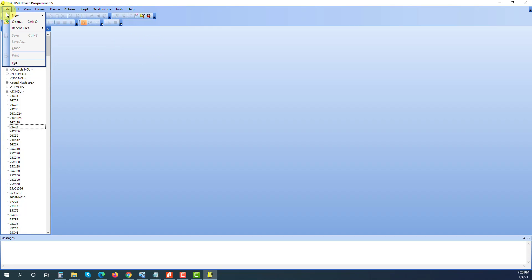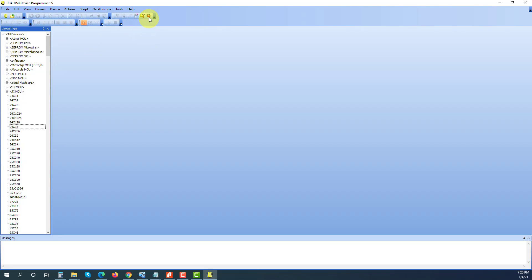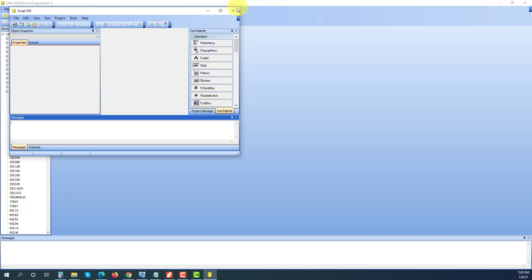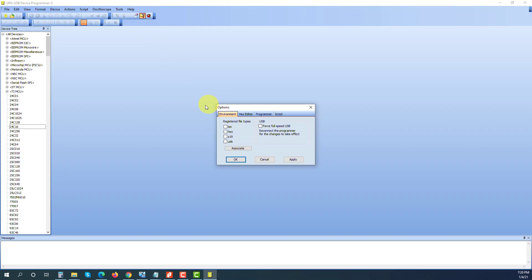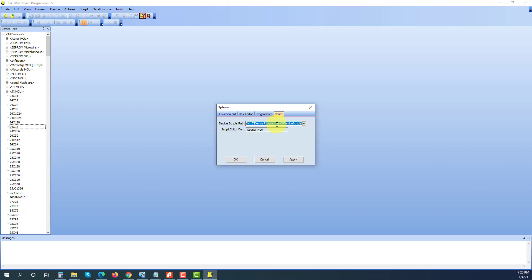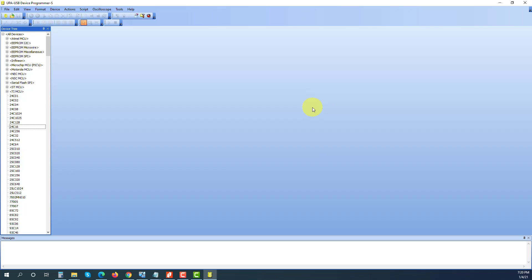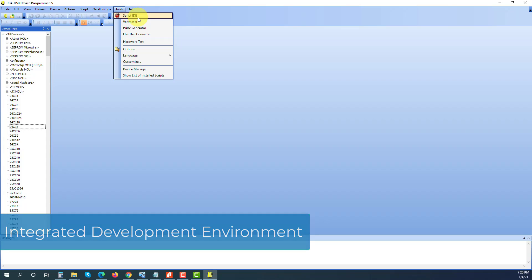Most of my guide will be about how to write scripts. The final version of a script is placed here so when the software starts it automatically loads the script and puts it under the device list. We can access the IDE — Integrated Development Environment — from here.